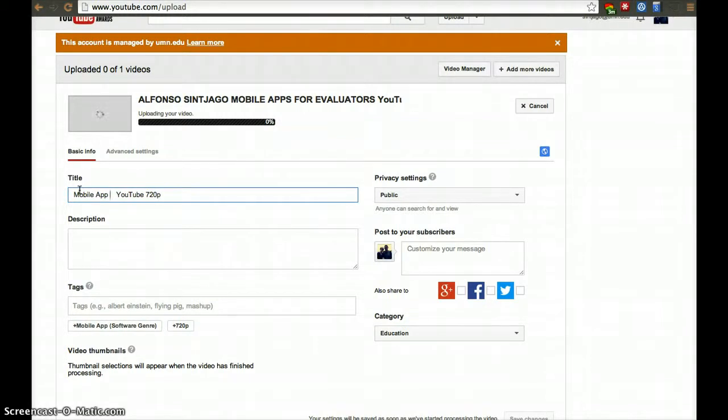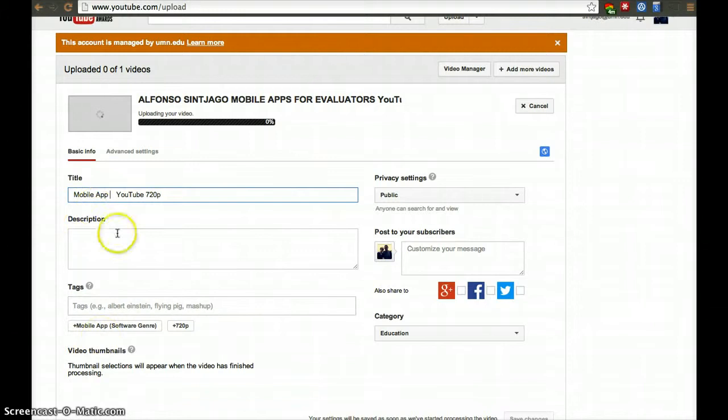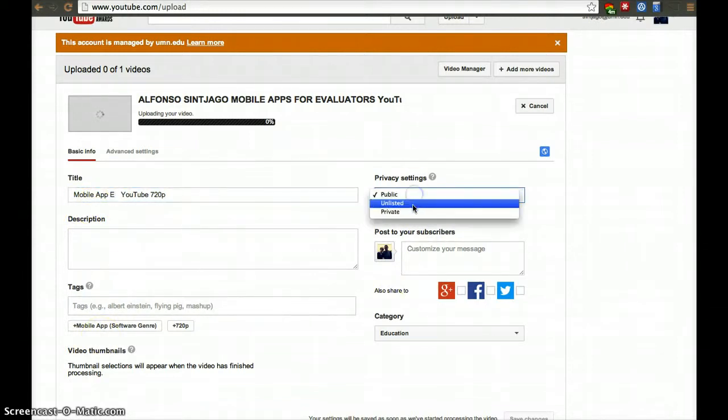However, sometimes you don't want your videos to be found. If you don't want it to be found, you can do two things: make sure you don't fill any of this information out and then list it as unlisted.